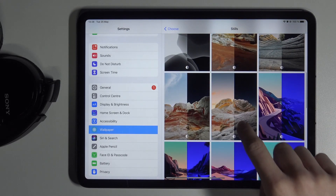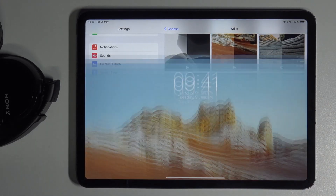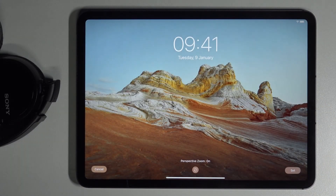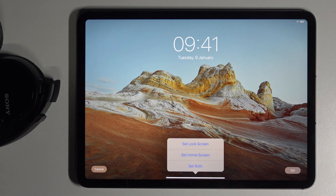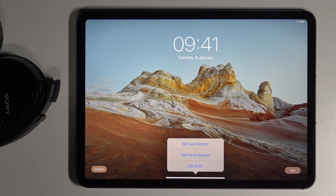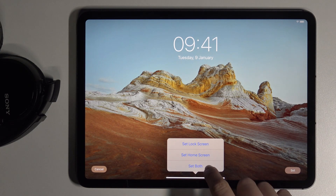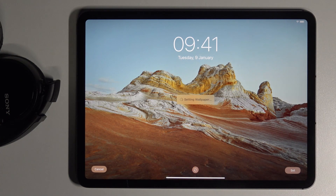Let me go with this one, for example. This is how it will look like on your lock screen — tap on Set. Finally, decide if you want this picture to cover your lock screen only, your home screen only, or both of them. I will pick both.